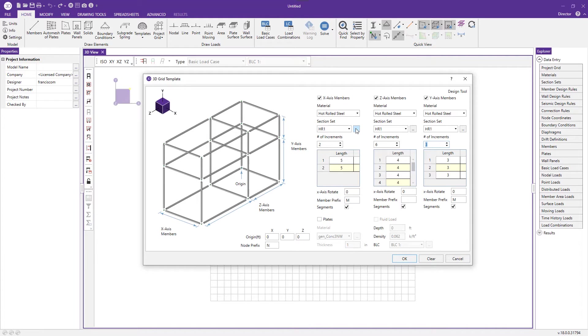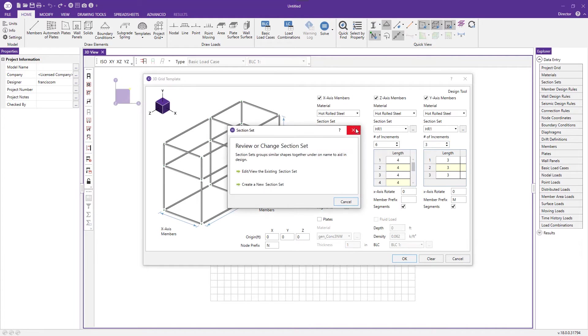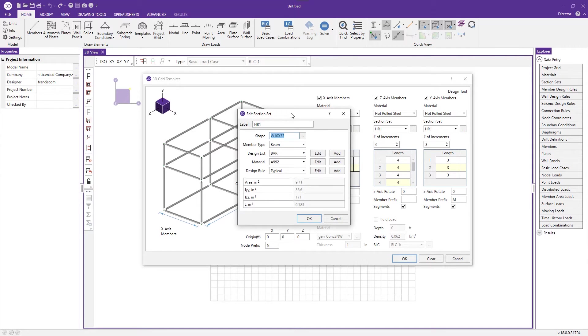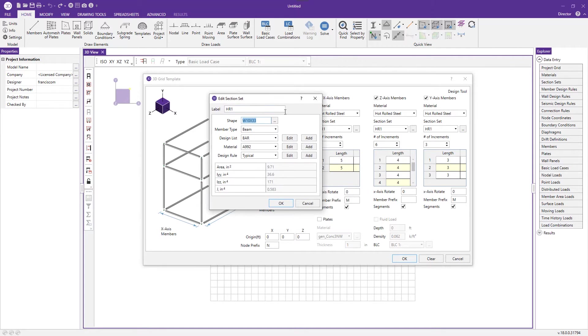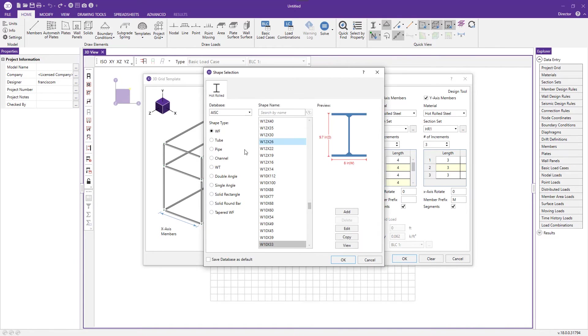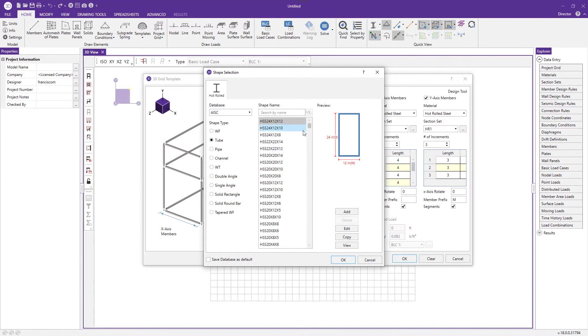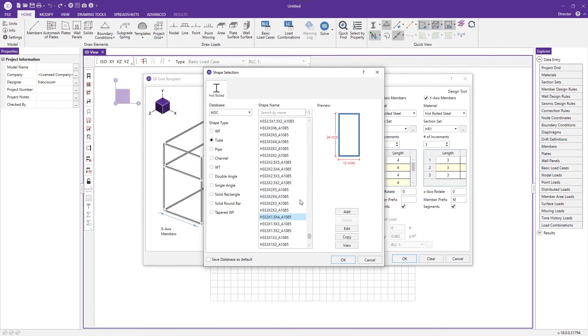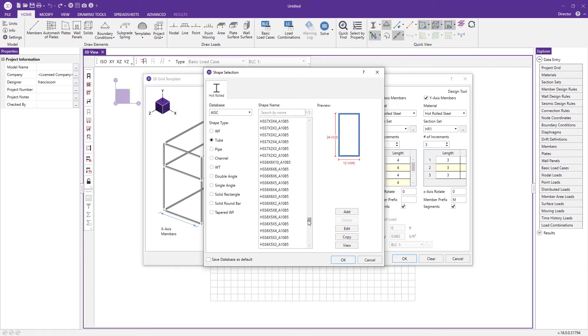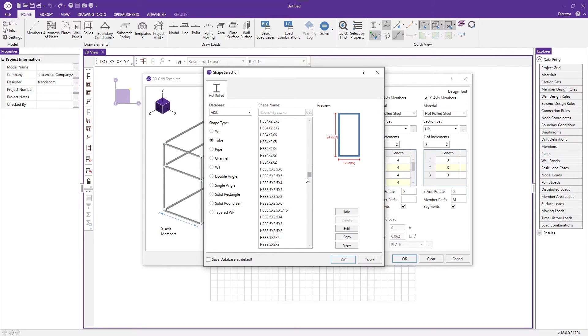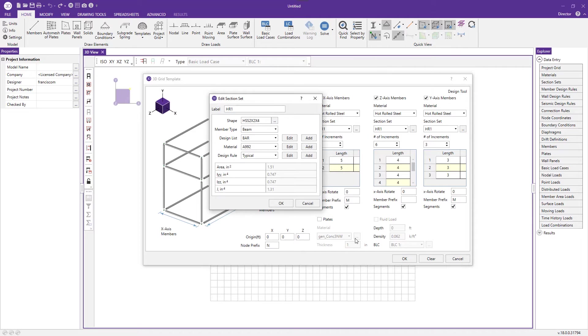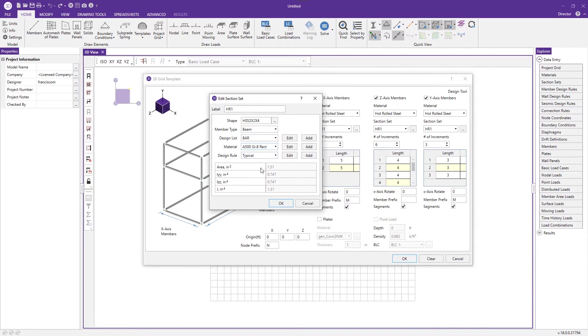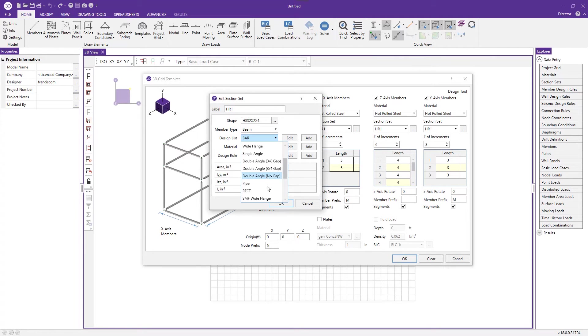Now I'm going to edit the shapes that will be used to build this industrial strength storage rack. I go to the shape button, go to the tubes, and make it out of HSS two by twos and choose the correct material.